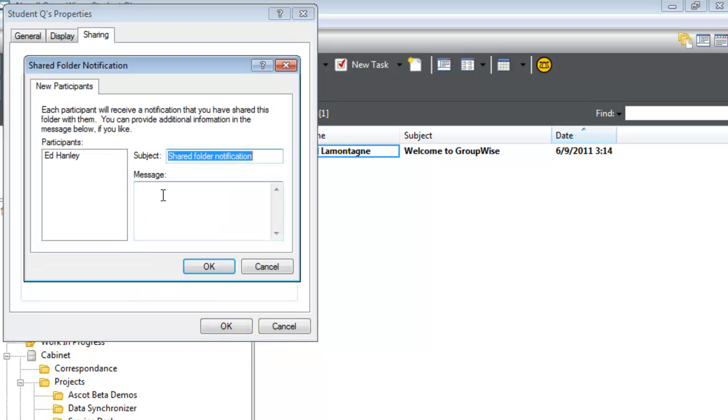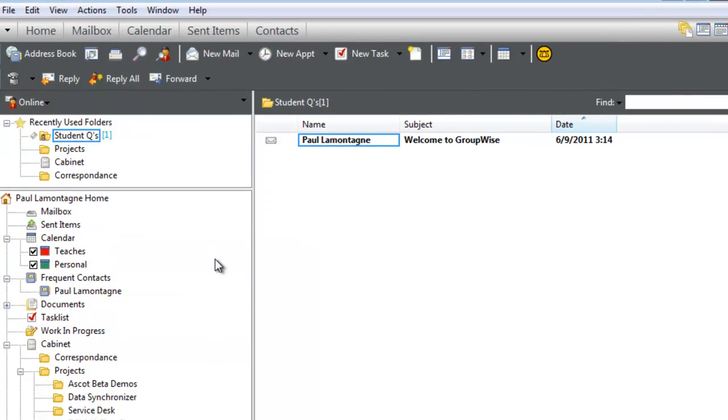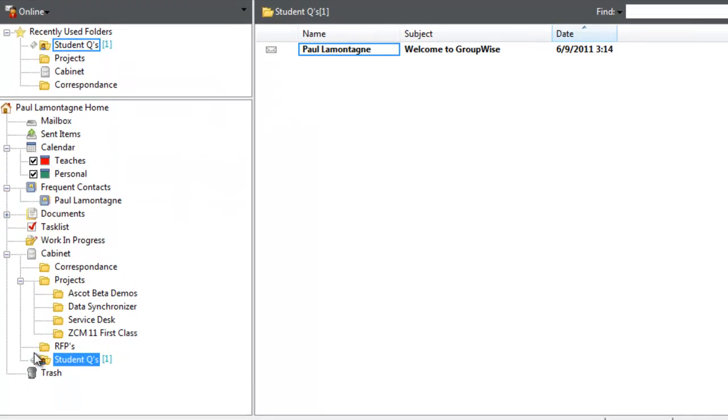There will be an email message that Ed receives about the share. I'll add a note that Ed has a wealth of knowledge and can answer questions. Notice the icon on the folder now—a small icon indicating it's a shared folder.